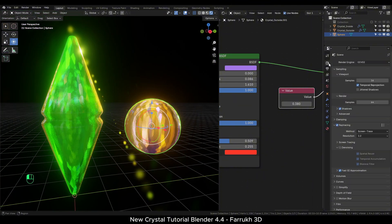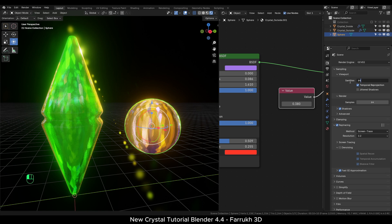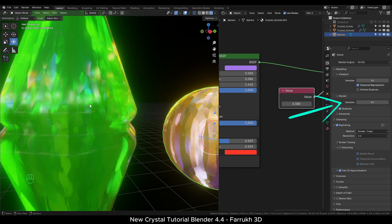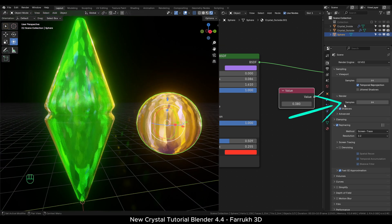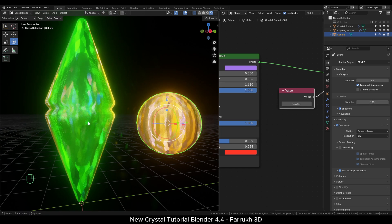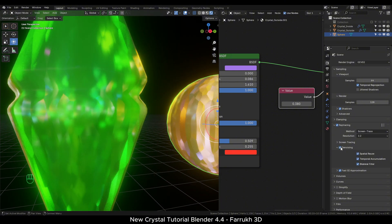To make your render look clean, increase the samples count to 128 or 256 so there is less visual noise. I am not using denoising in this tutorial. As you can see, it blurs the result too much.